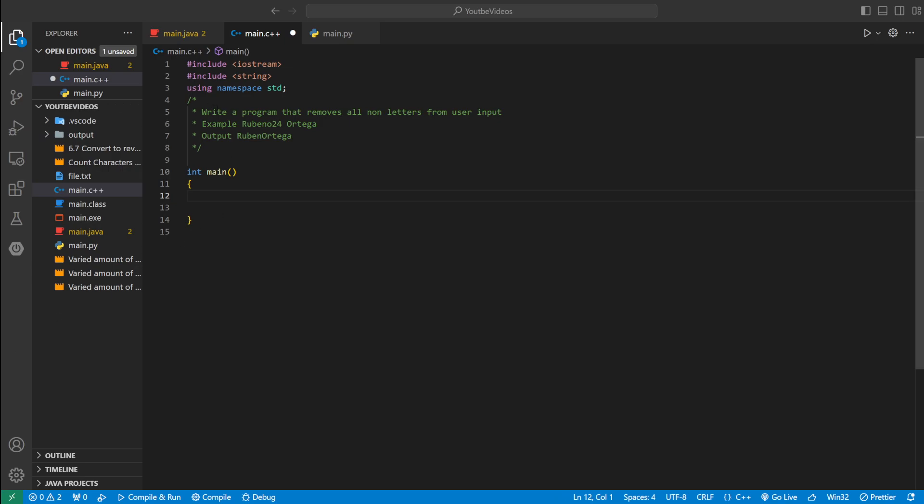Welcome back to another video. Today we're writing a C++ program that's going to remove all non-letters from user input.